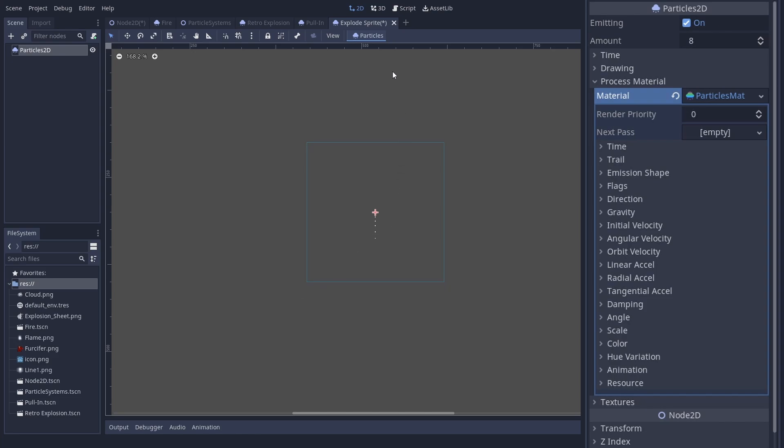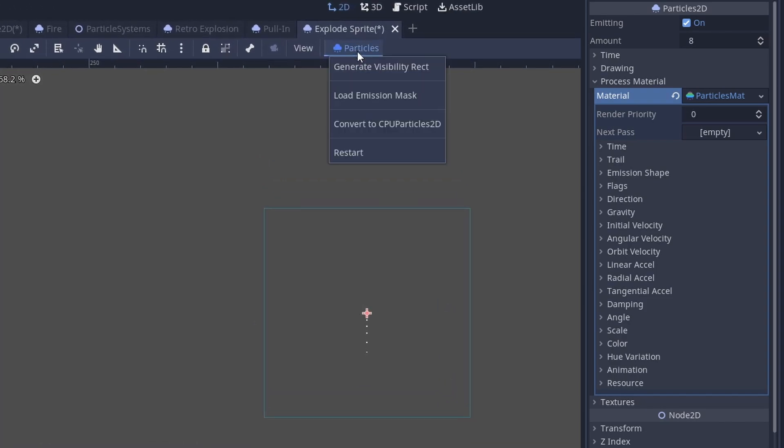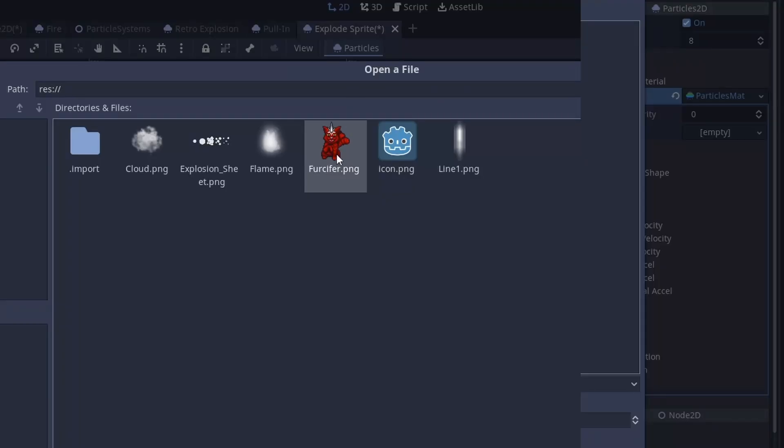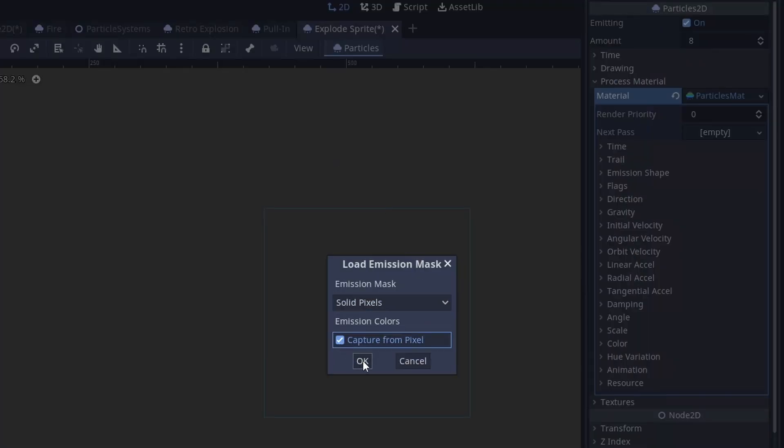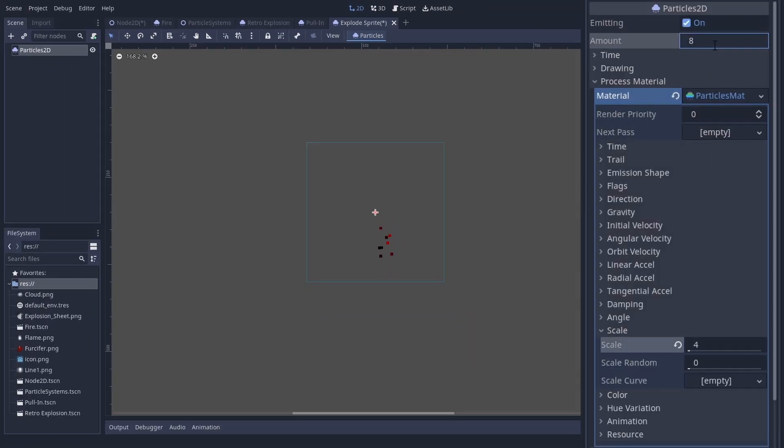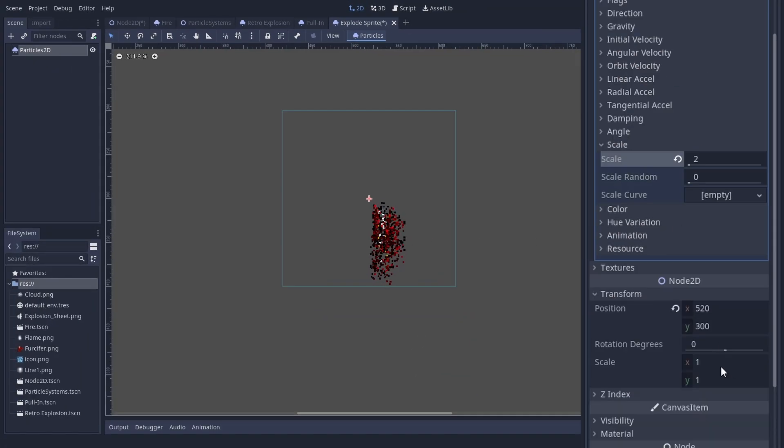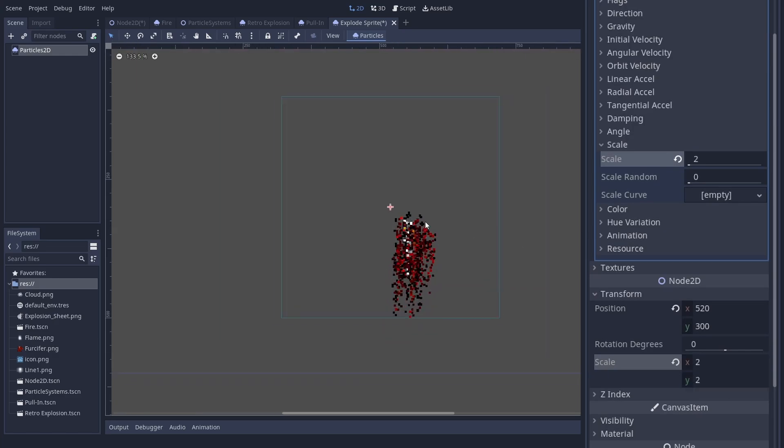How do you set these points? Well, you can use the slightly hard to find button up here. But hey, at least it is underlined since version 3.4. Add your sprite or mesh, choose solid pixels and make sure to check capture emission colors from pixel because we want the color. We could add a texture but the default pixel looks cool here. Maybe we scale it up a bit.